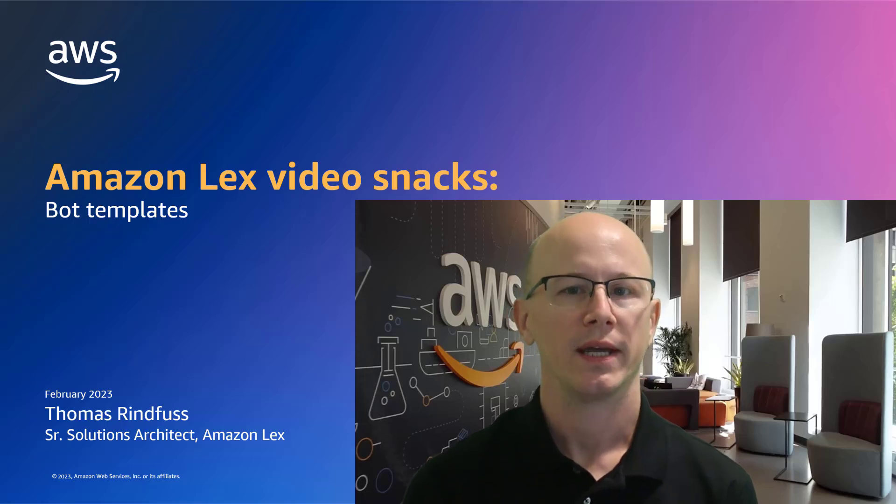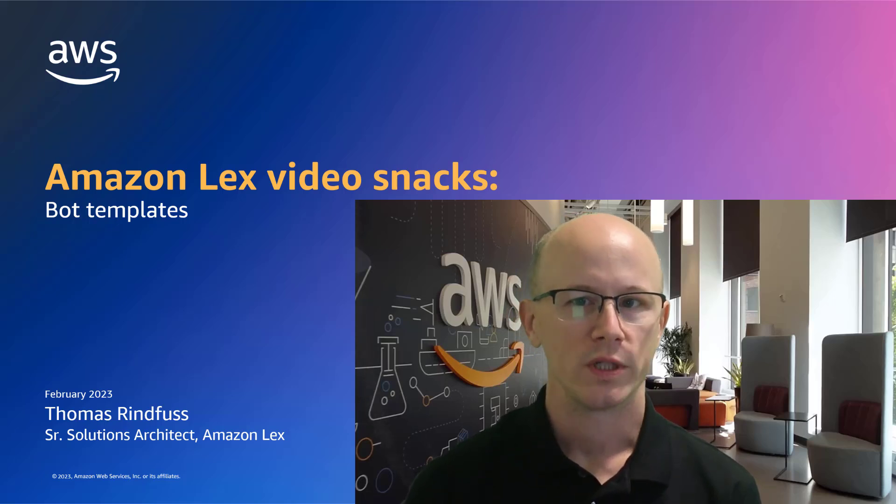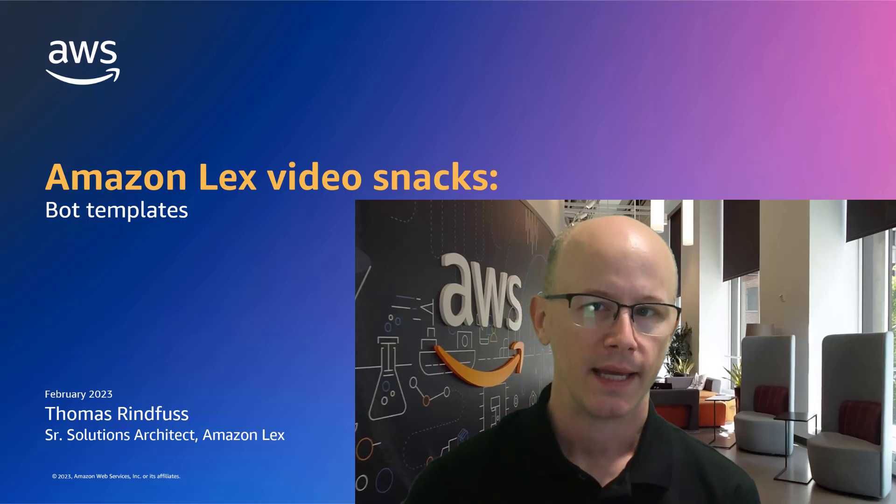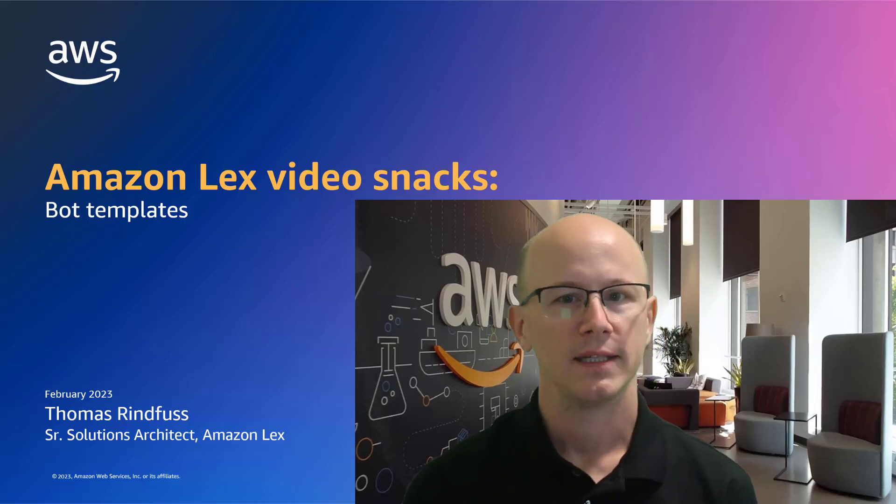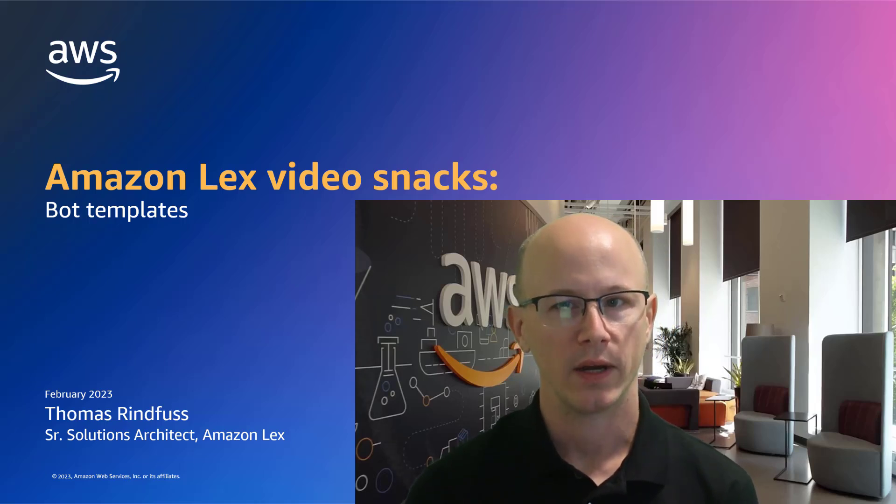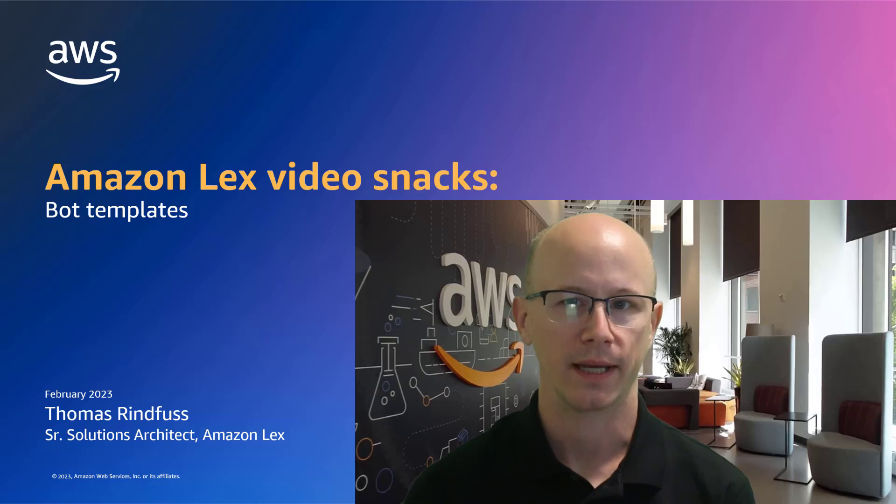They're deployed using AWS CloudFormation, which makes them easy to maintain, and the entire solution can be removed from the account by deleting a single CloudFormation stack.